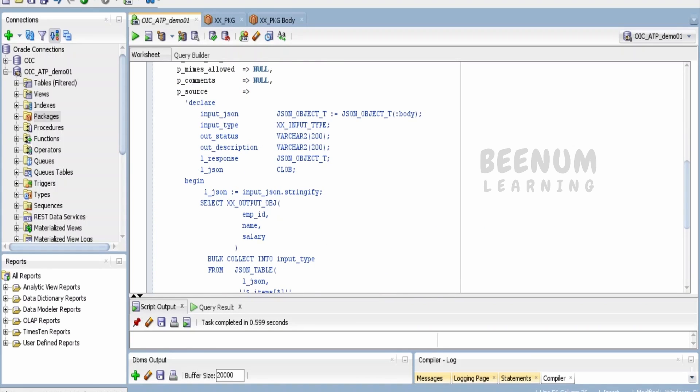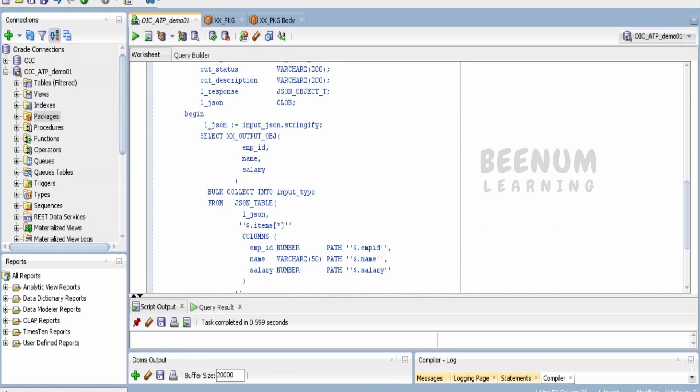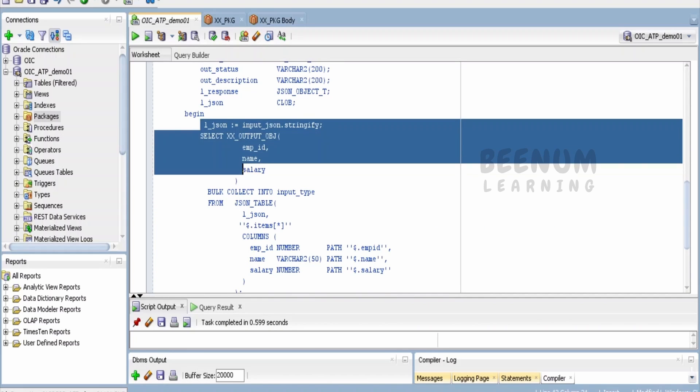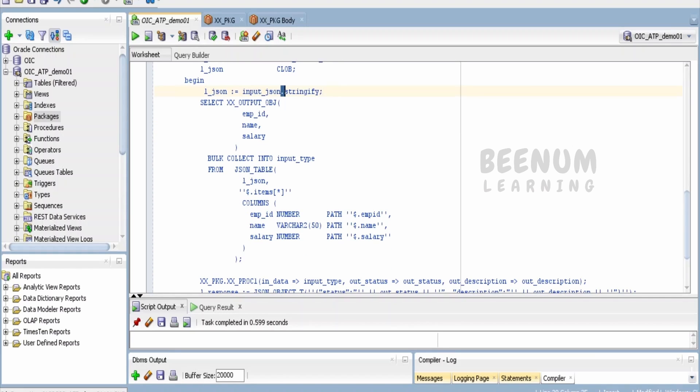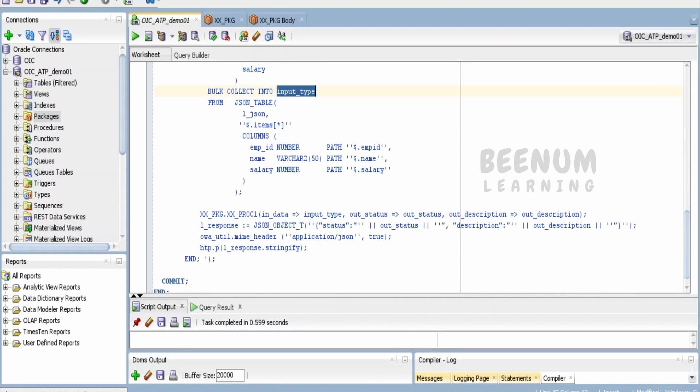So that's it. This is the main transformation you have to do: convert to a string—the input JSON—then convert it into a type, pass it over here, and call the procedure. Now let's test this ORDS REST API with Postman.